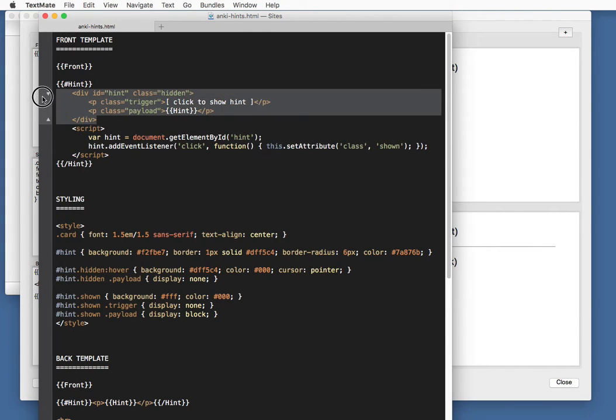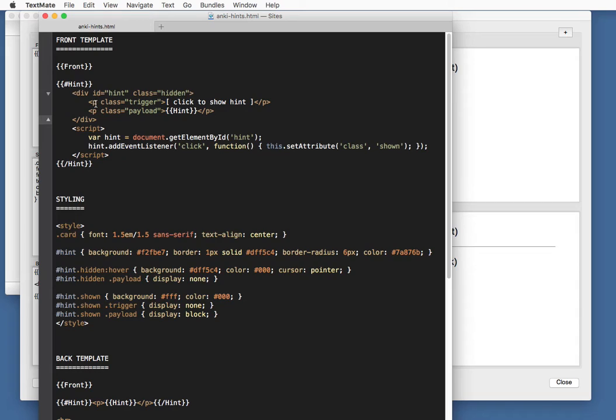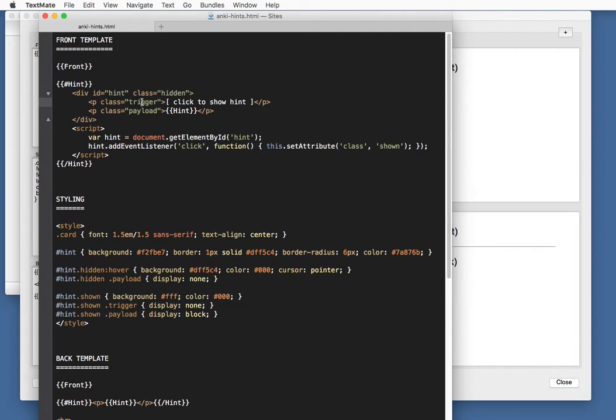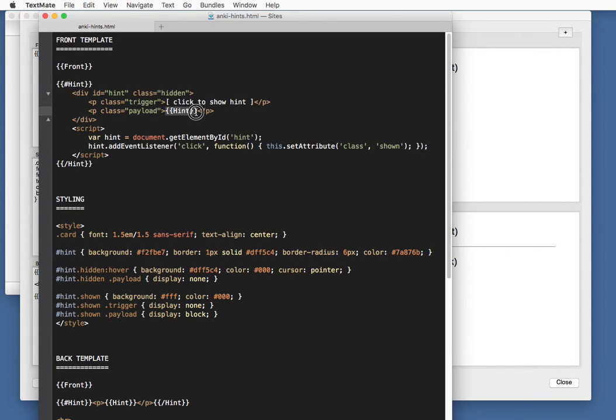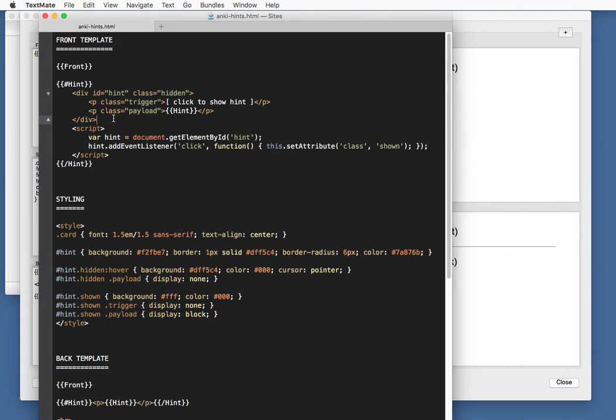It's two parts. This is basic HTML. It's just a div with an ID called hint. And then two parts in it, the trigger and the payload. Trigger is simply a text click to show hint. And the payload is the actual hint. This is an Anki field for the contents of the hint.